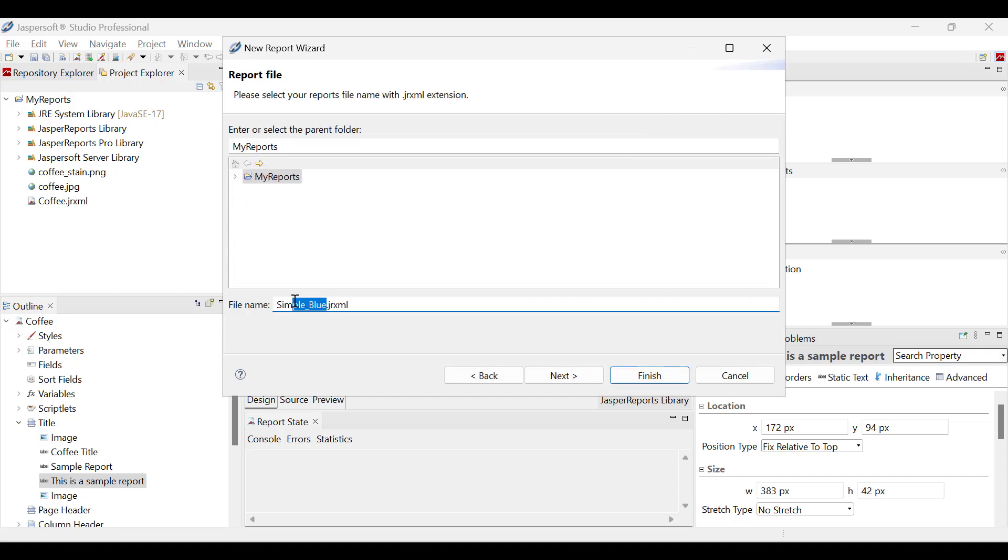Here, we can see the project folders used to organize the reports. Let's choose the folder, name the new file and click Next.